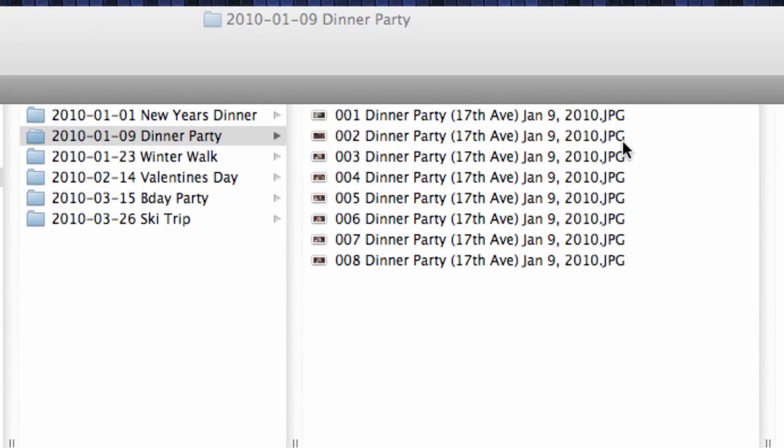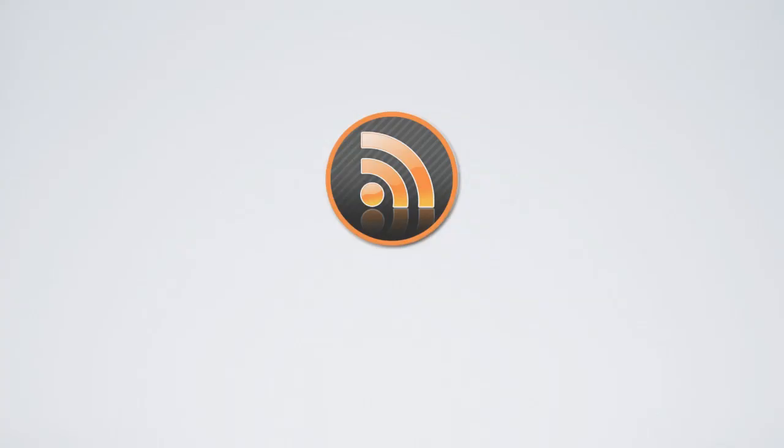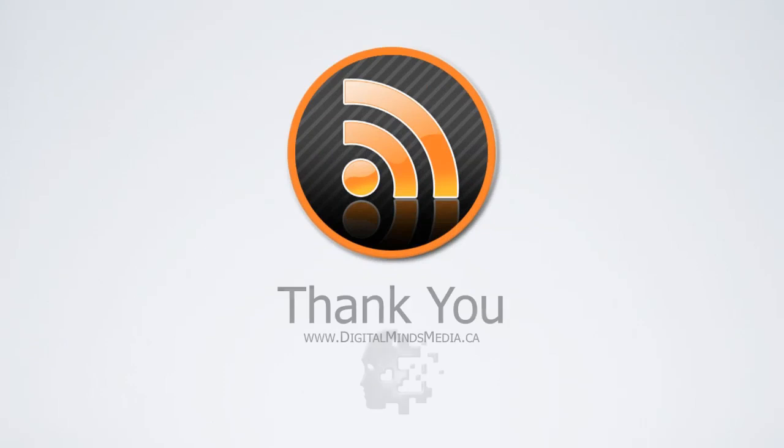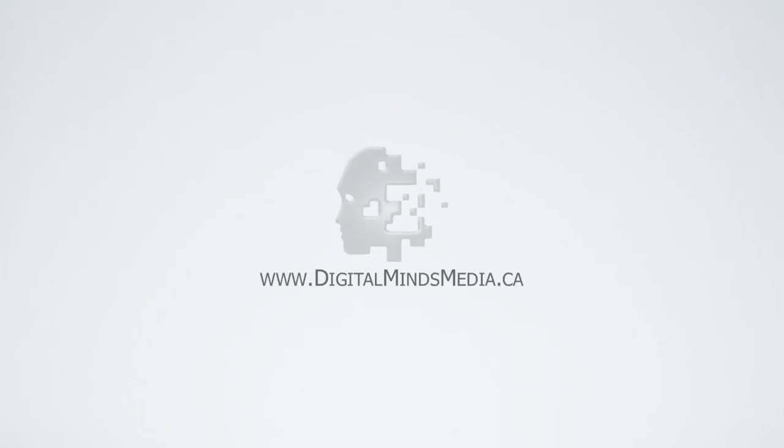Now your photos are renamed. That concludes this video. Please feel free to leave your questions and comments below and I'll do my best to answer them. Thanks for watching and stay tuned for more videos.